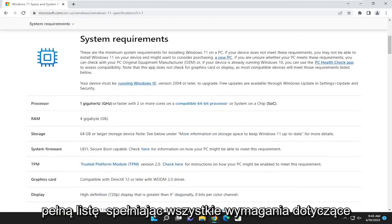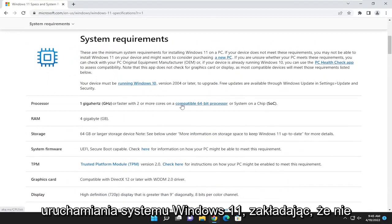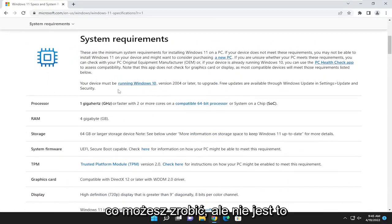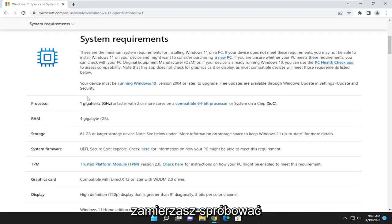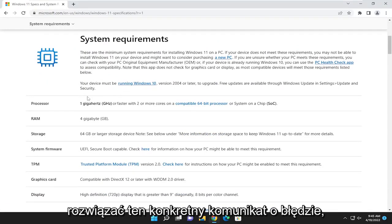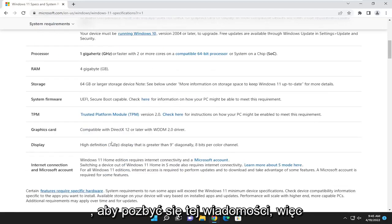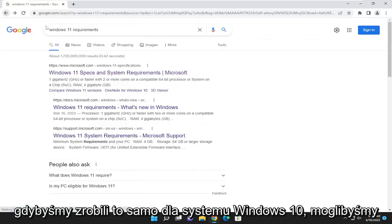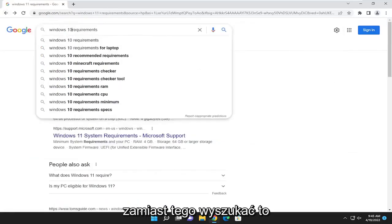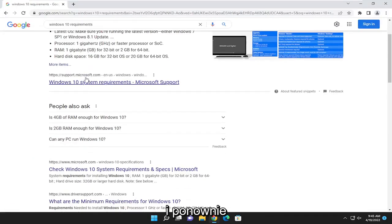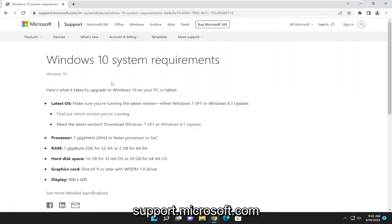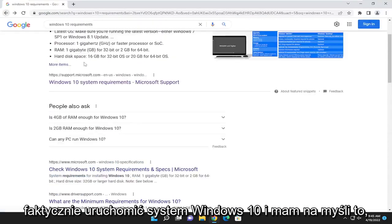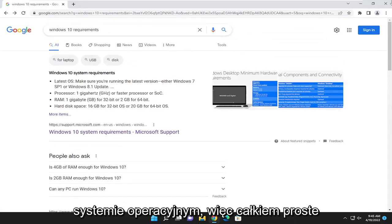It'll give you a full listing of all the requirements to run Windows 11, assuming you're not going around using unsupported hardware — which you can do, but that's not the purpose of this tutorial. If you want to resolve that particular error message, this is what you're going to have to do. You can do the same for Windows 10 by searching for that instead — support.microsoft.com gives you all the latest information on what you need to run Windows 10. This pretty much works for any operating system.